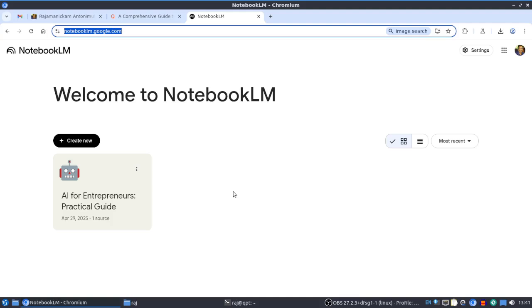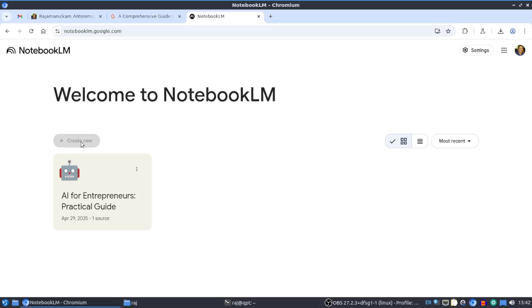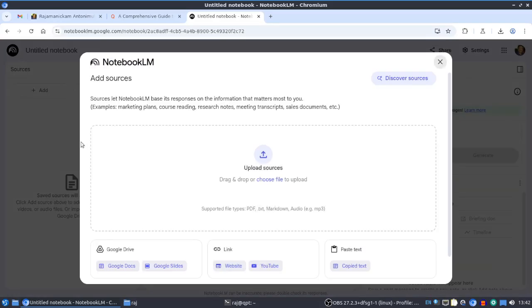You can access it by typing notebooklm.google.com on the browser. I already created one notebook - you can create many notebooks, but in the free version there are some limitations in creating notebooks.